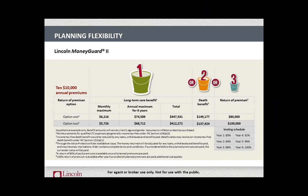Another reason an individual might do a 10-pay is if they don't have non-qualified assets — MoneyGuard is all non-qualified assets — but they can use qualified assets, repositioning an IRA or annuity over 10 years. If they're okay with taking the tax hit on distributions not being used for expenses, they can put the remainder into MoneyGuard premium over 10 years, spreading out the tax burden. As soon as the first payment goes in, they get all long-term care and death benefit access right away.